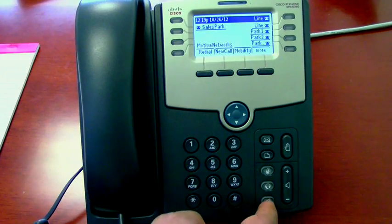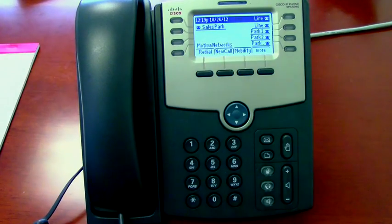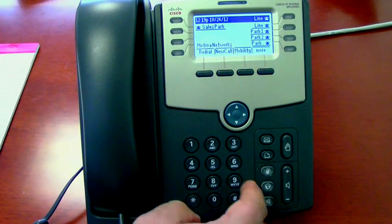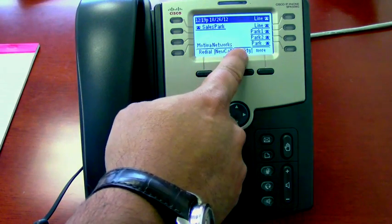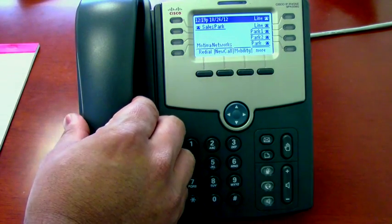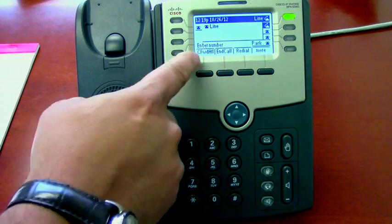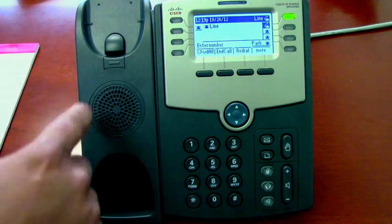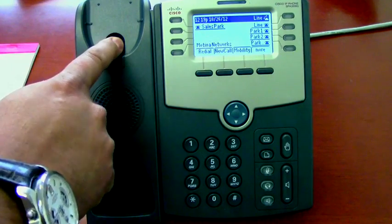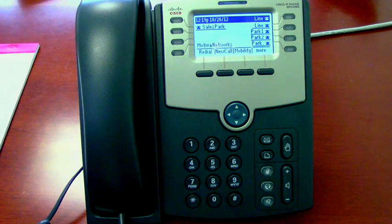Notice that when I make an outbound call the software buttons at the top change. Right now they read redial, new call, mobility, and more. But once I pick up the handset it changes to call forward, end call, and redial. That happens because those buttons are software buttons and they change according to what actions you are taking on the phone.